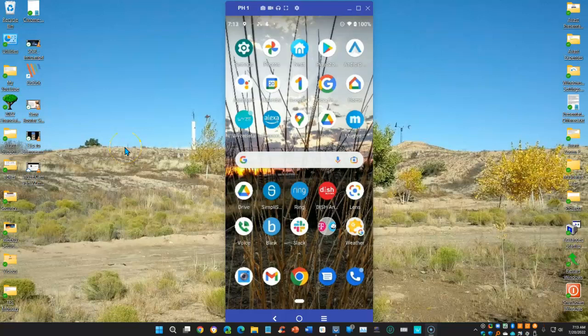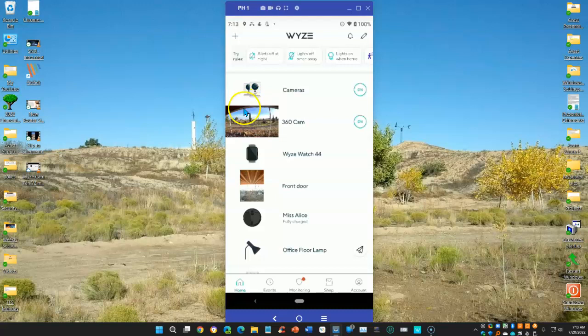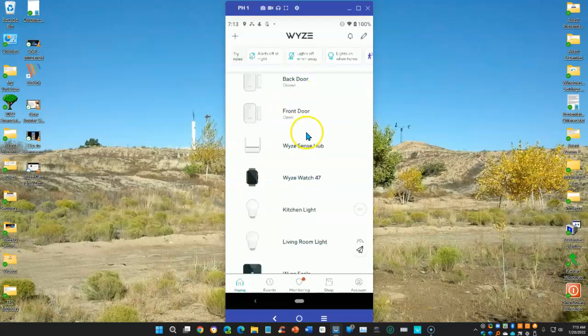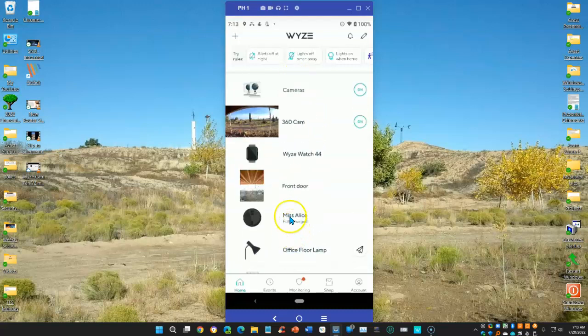We all know that in order to access your Wyze cams, you need a Wyze app. Open the Wyze app, and then you have access to all your Wyze smart devices, including the cams.